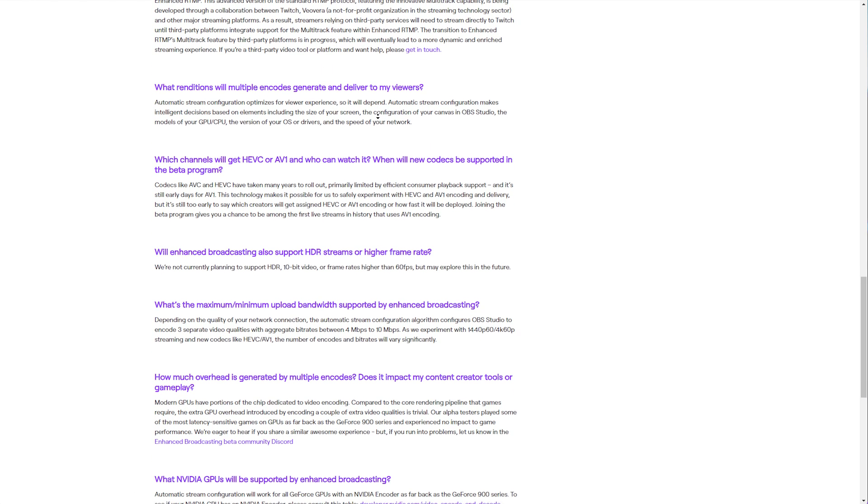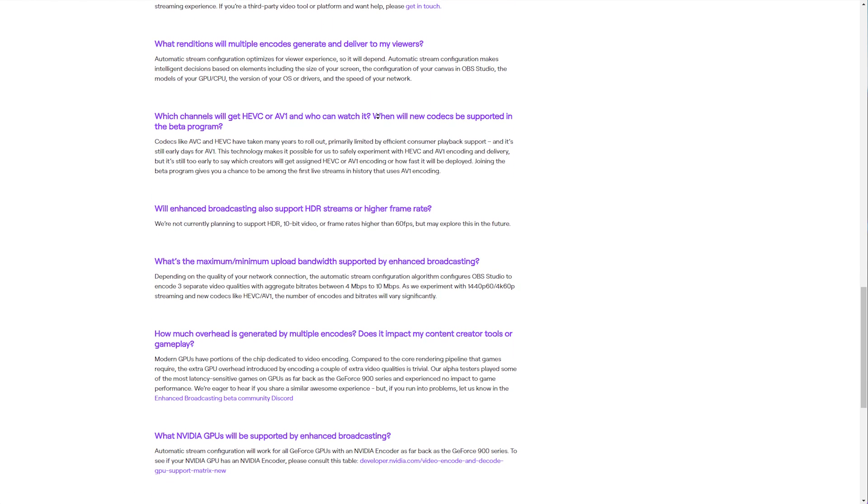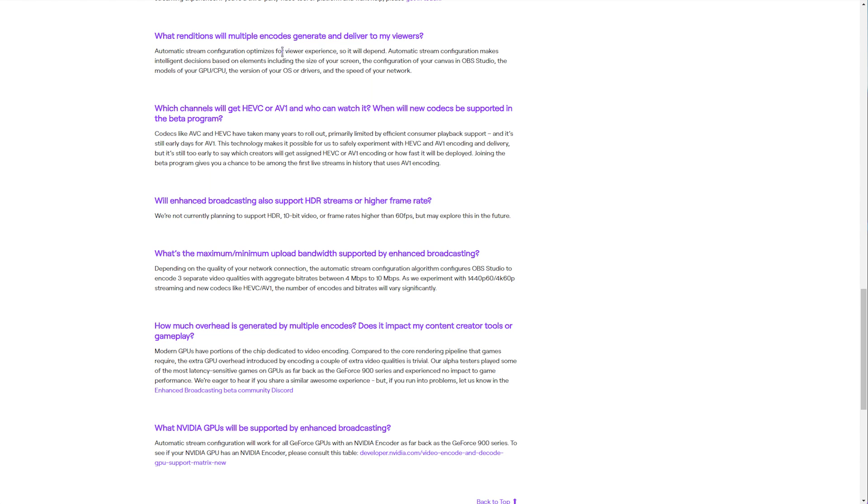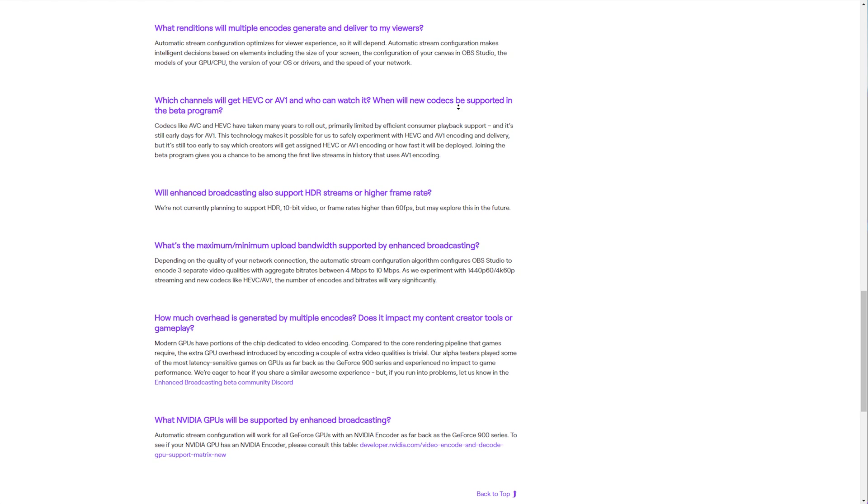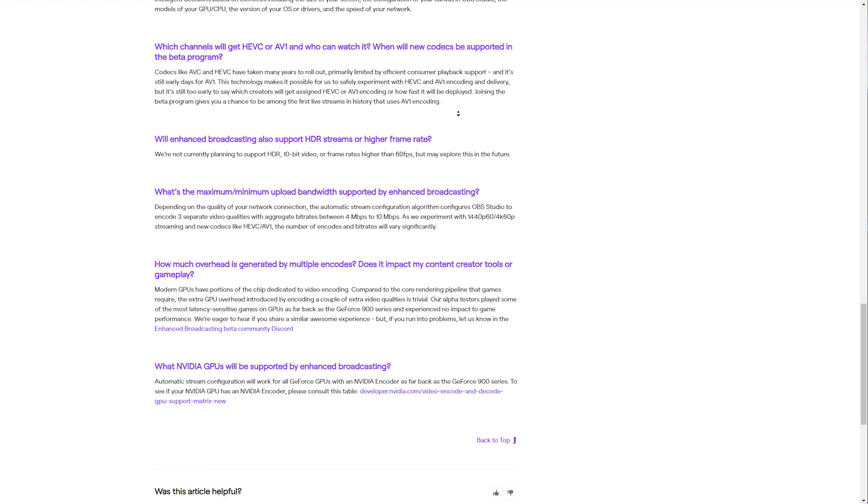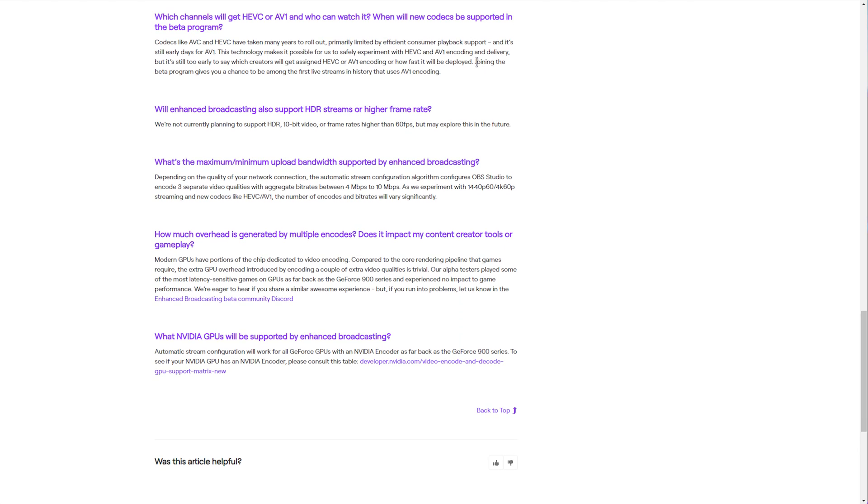Then, automatic stream configuration optimizes for viewer experience, which is important, and it makes intelligent decisions based on the size of your screen, hardware, etc. If we scroll down a bit further, you'll see that joining the beta program gives you a chance to be among the first live streamers in history that use AV1 encoding. This is pretty exciting, as on Twitch, they're busy working on this, and if you were to join this beta now, you could probably get access to this, hopefully sometime soon.